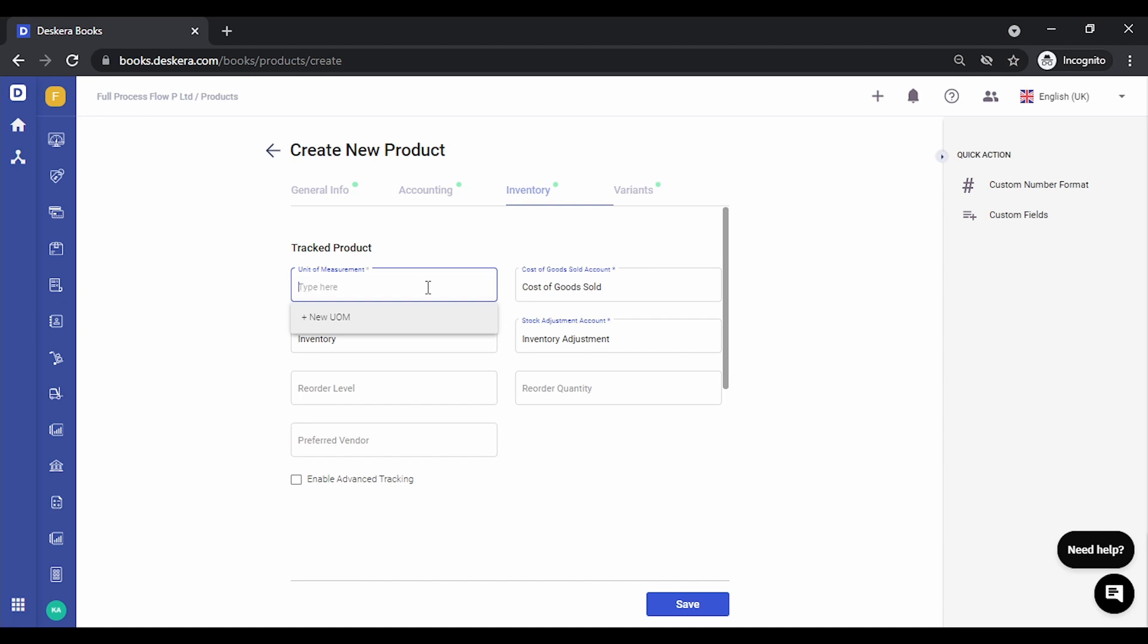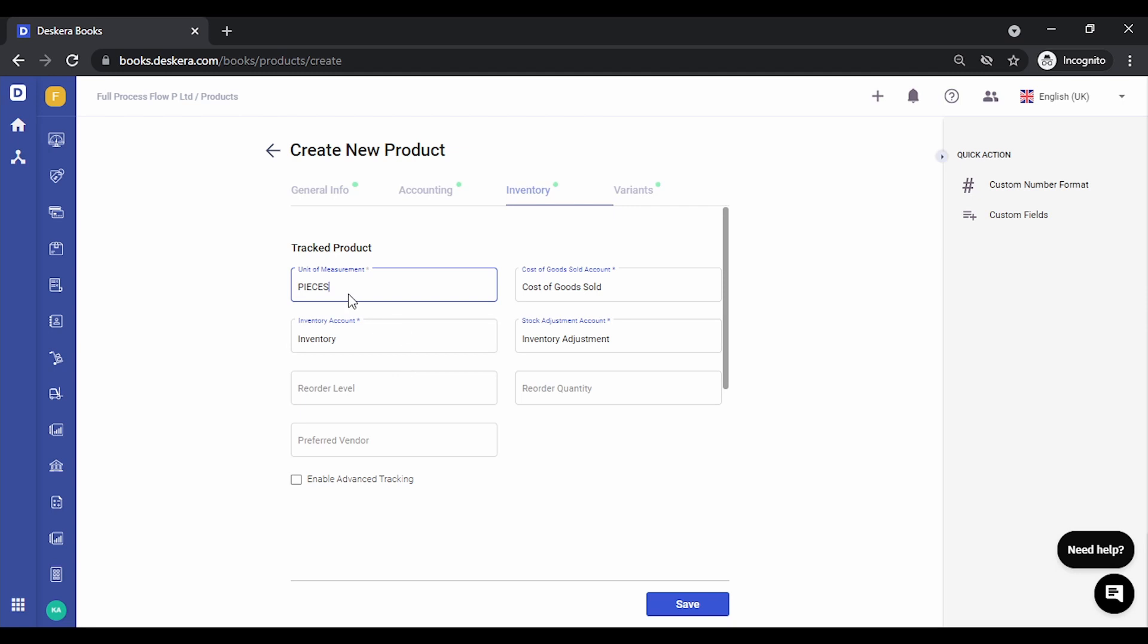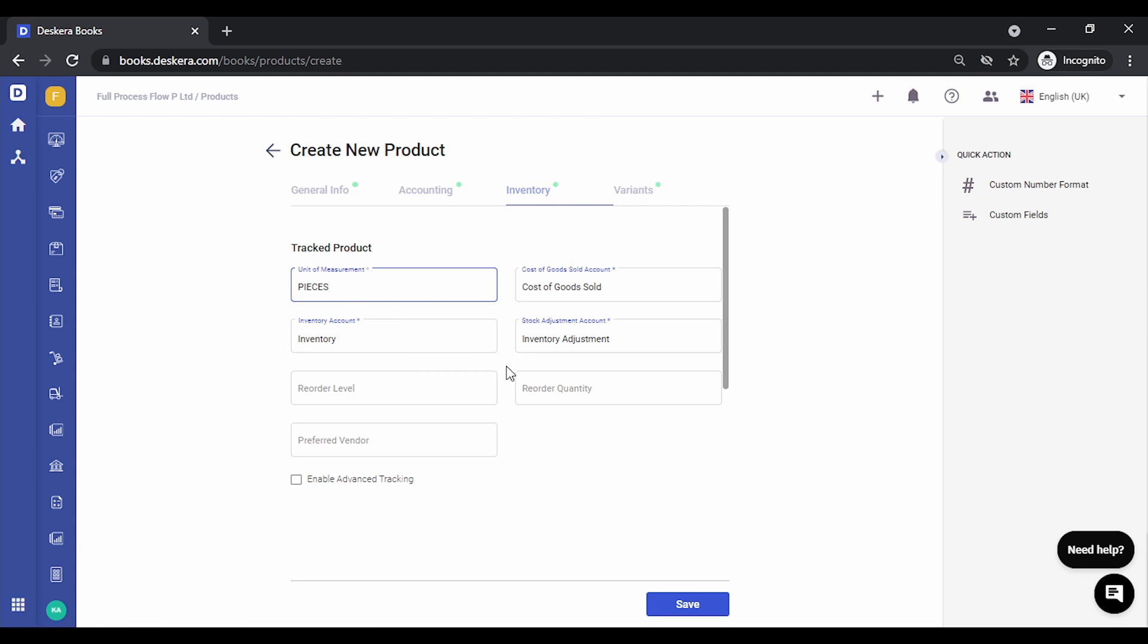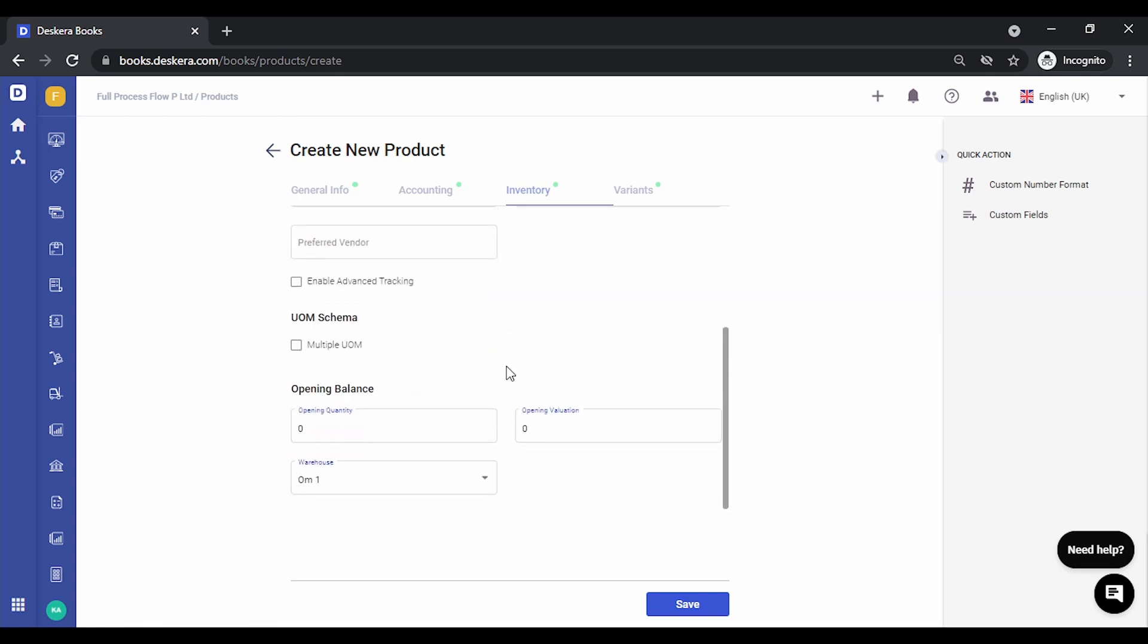First thing that you need to do is select the unit of measurement as you had defined at the UOM schema. Now this has to be the default UOM for this particular product.